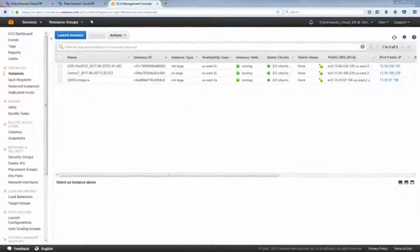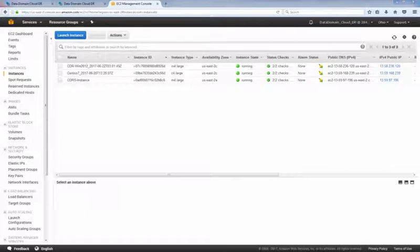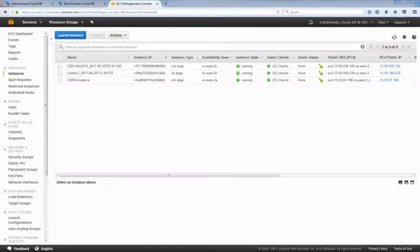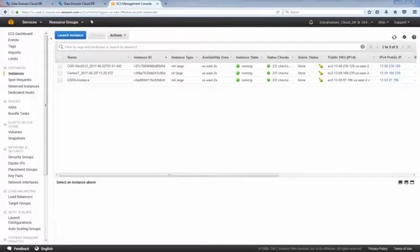We'll switch to the AWS management console, to the EC2 instances page. Here we can see our CloudDR server instance and our two recovered instances. A recovered instance uses the default security group of the VPC.